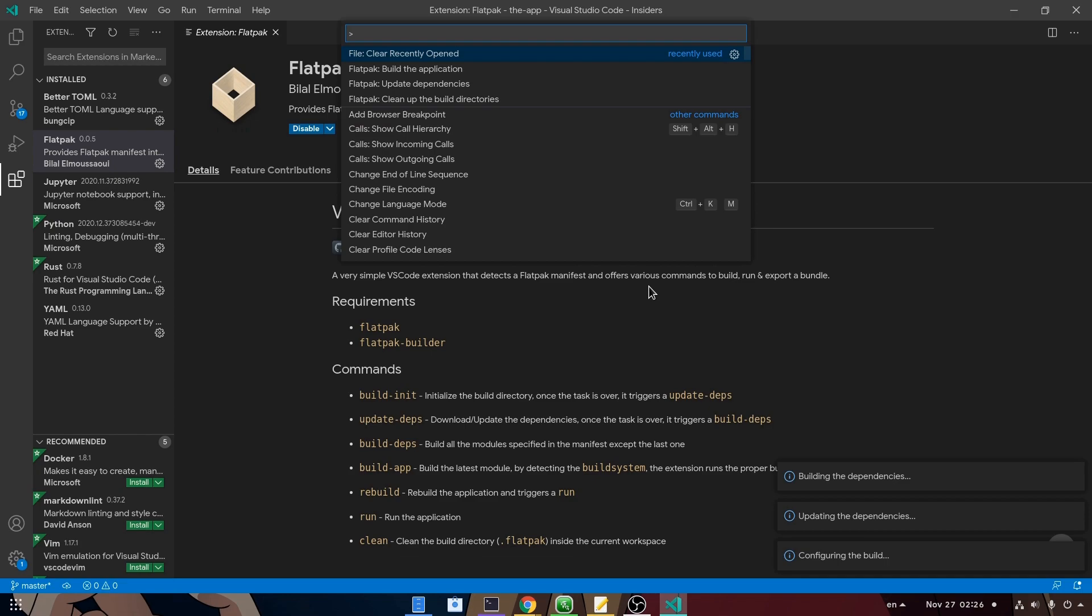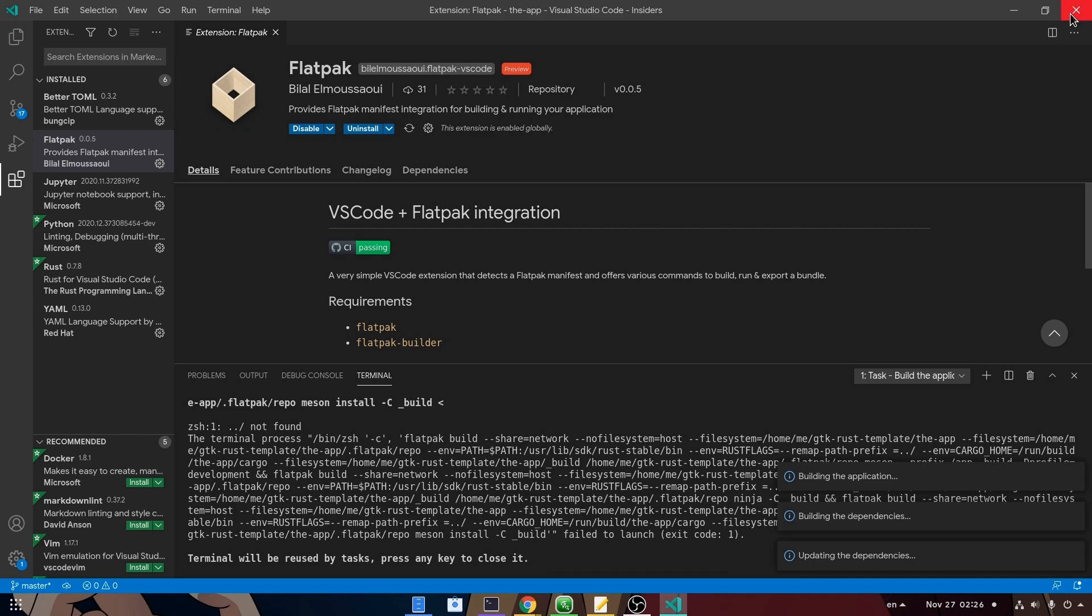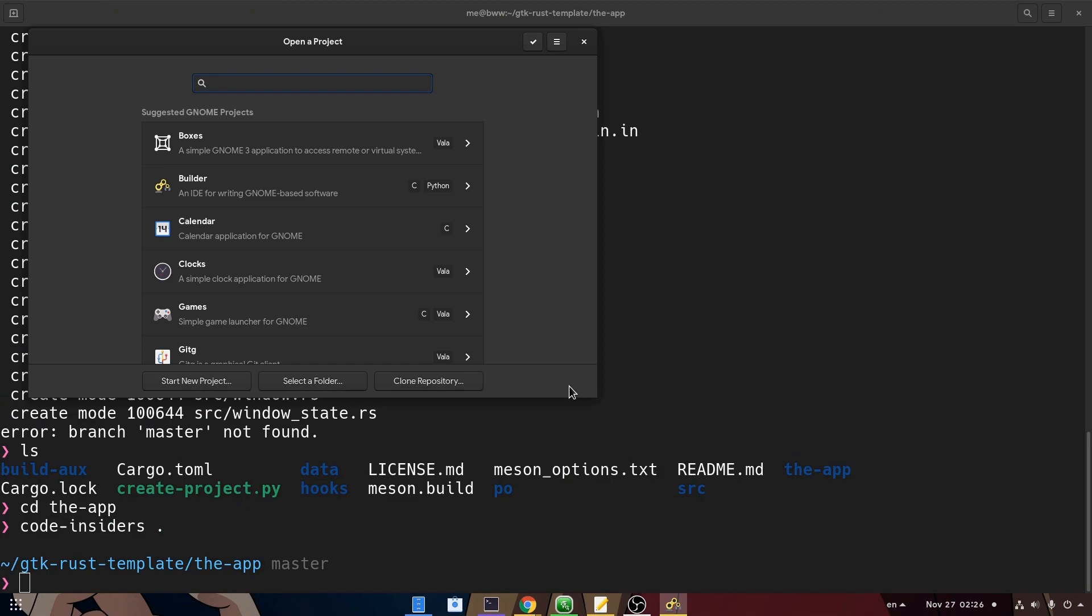Only there is a tiny issue which is actually a bug on the VS Code extension, rather on the project build template. Long story short, the build will fail, and so we're going to use GNOME Builder after all. At least till this bug gets fixed.